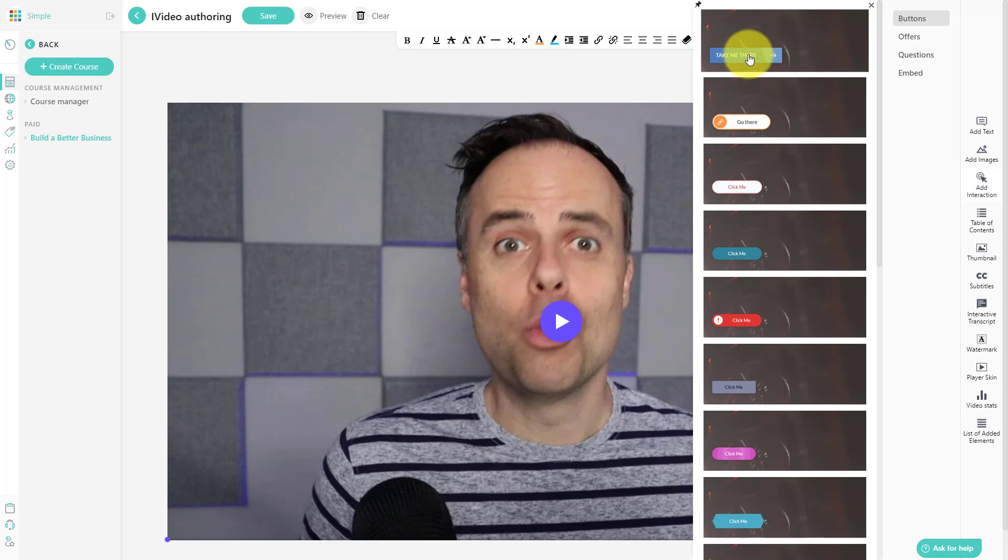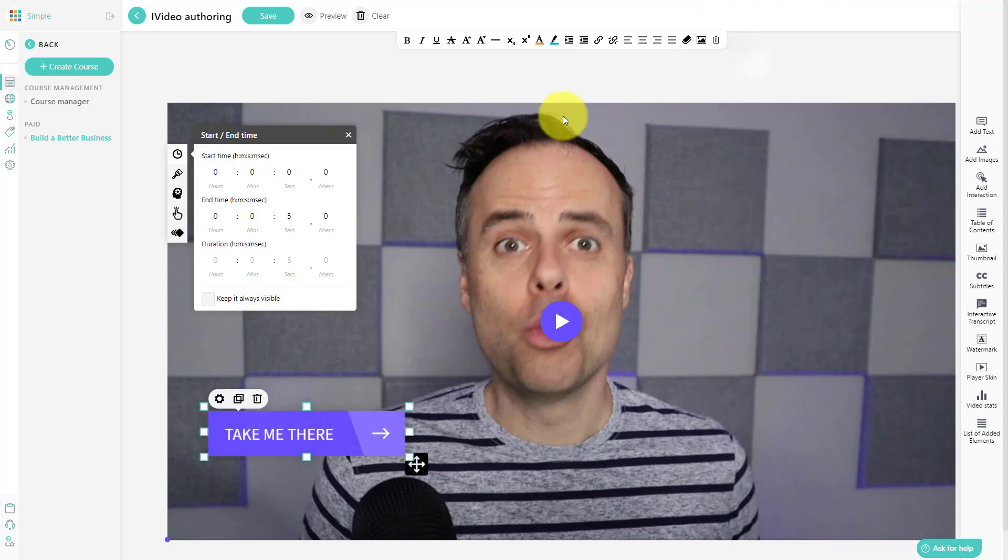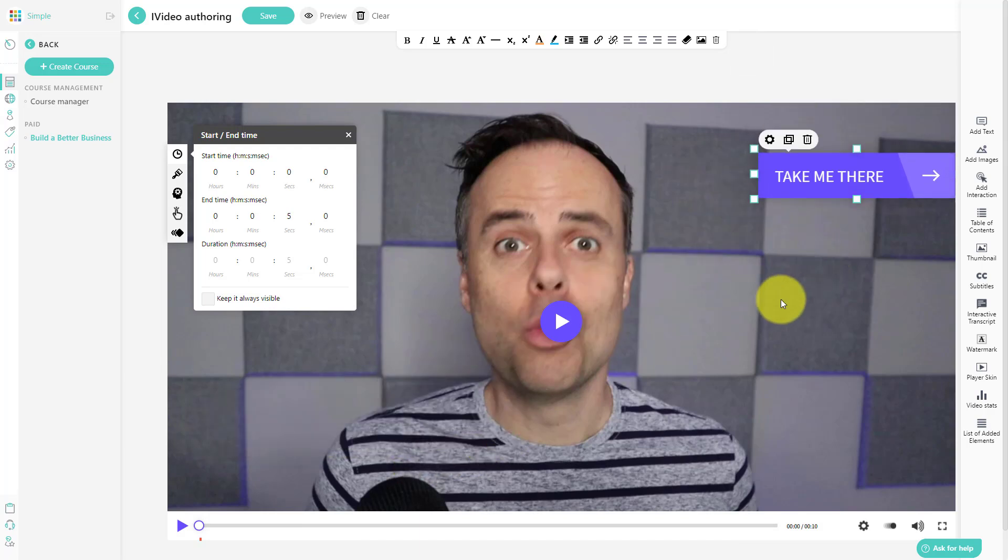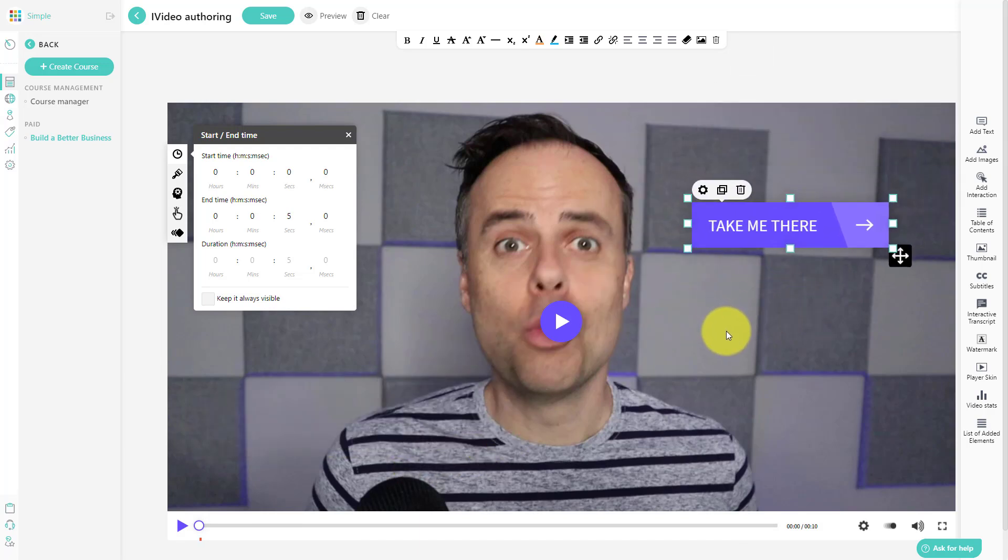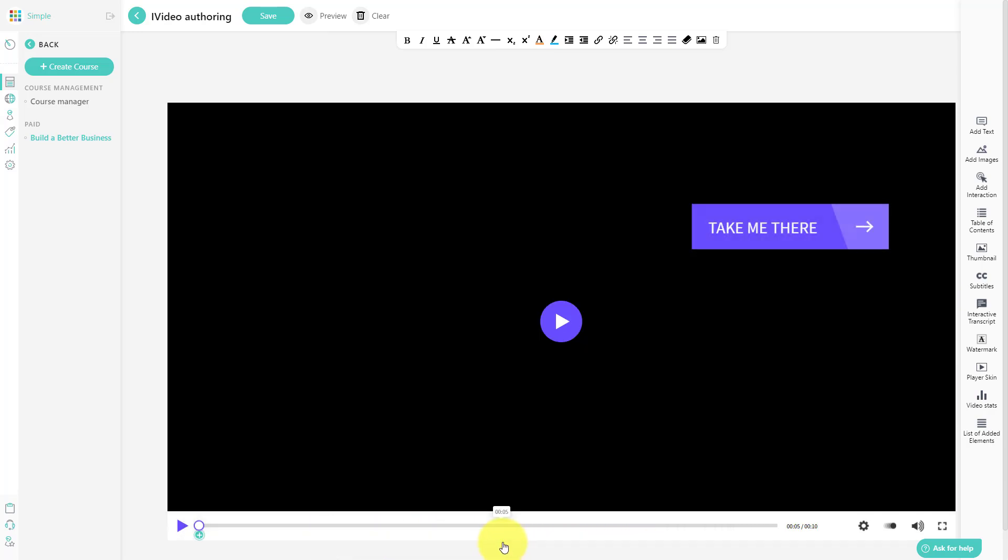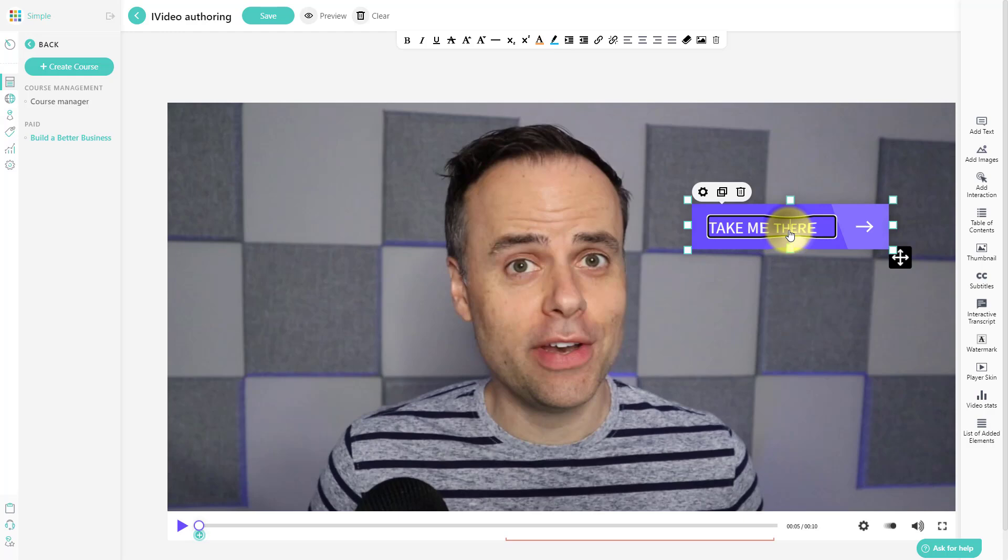So all I need to do is click this take me there option here, and I can drag it to wherever I want it on the screen. I think right over here to the right of me, that seems about right. Over here, you can see I've got the option to choose as to when this will take place. And I'd like it to happen near the end of this video.